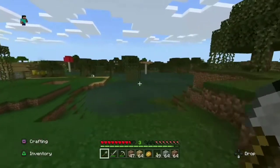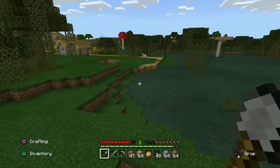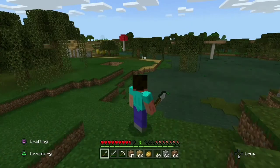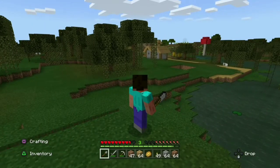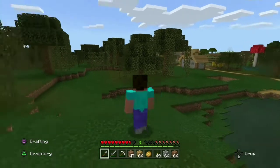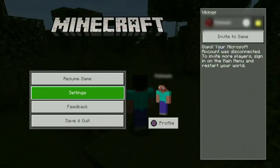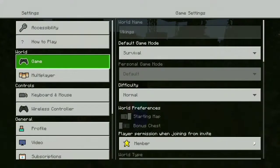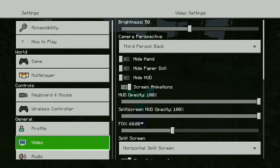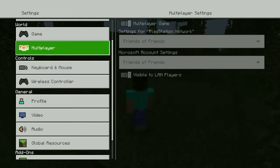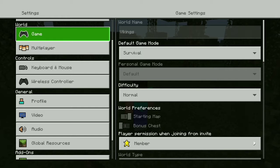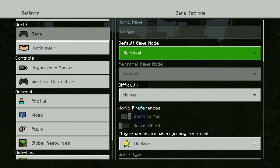To enable coordinates, you should go to Settings. Press the Options button on your PS4 or Xbox controller and go to the Settings option. On the Settings screen you can see many options like Game, Audio, and Profile. To enable coordinates, go to the Game section and scroll down.